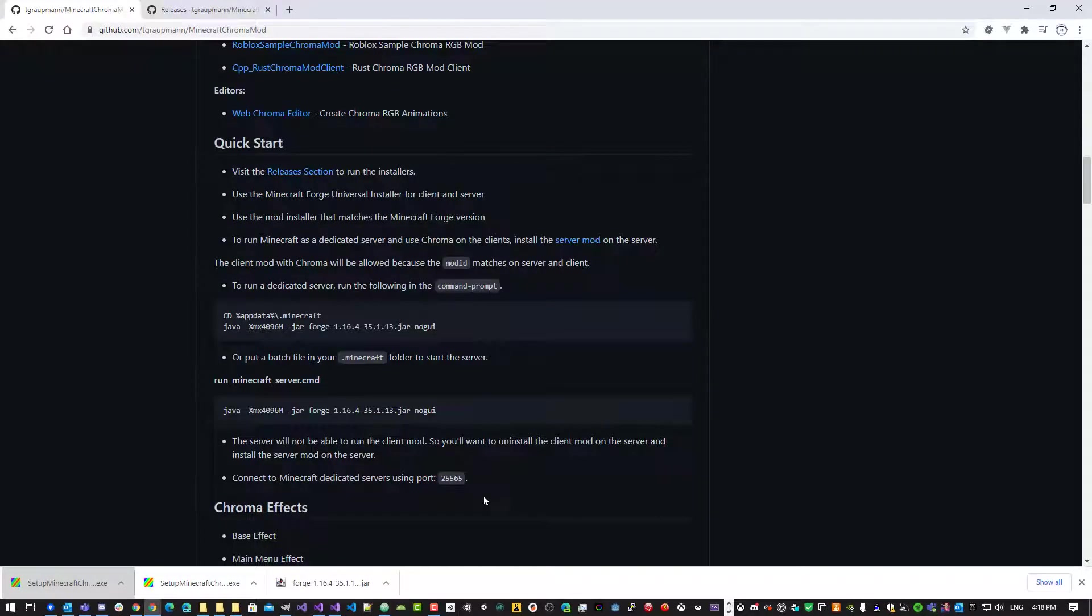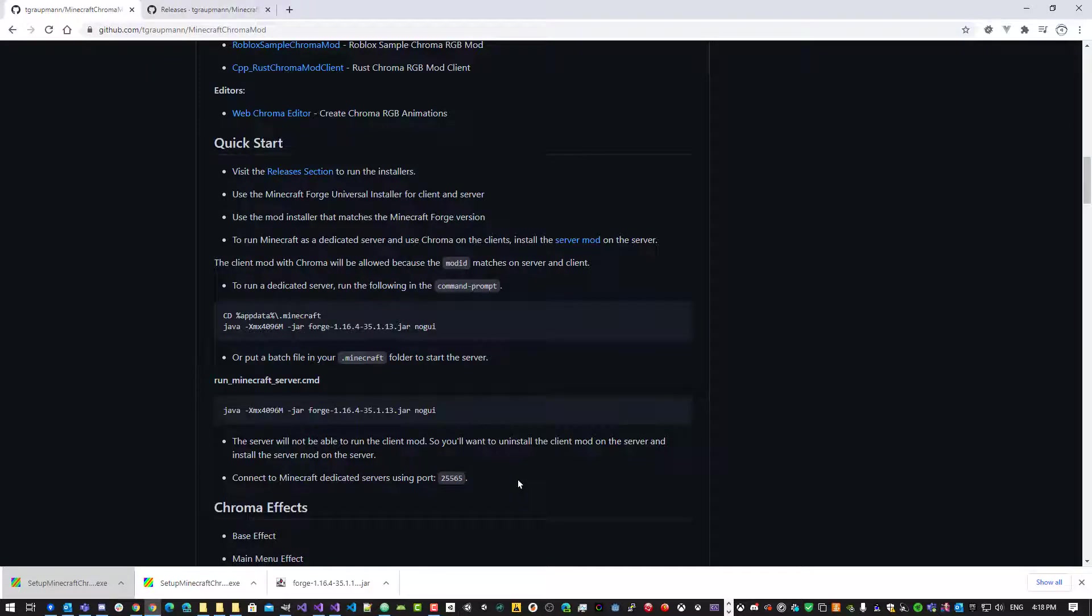Okay, so if you're running the Chroma mod on the server, and the client mod on the client, you'll be able to connect both of those together on the Minecraft port 25565. And it'll support Chroma. All right, so give that a try. And thanks for watching.